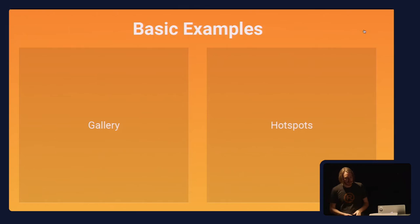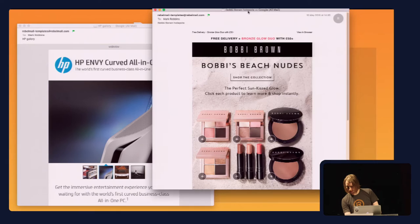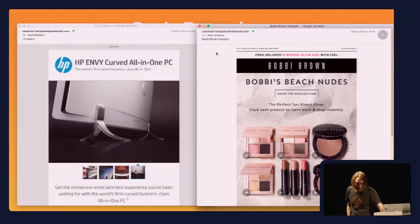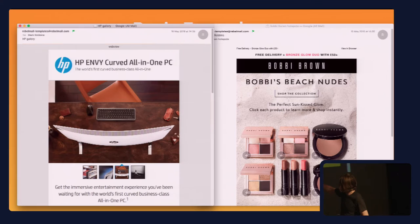Here's a gallery and some hotspots. The gallery has four radio buttons, one for each of the images. You check the radio button and it changes the image. Each one corresponds to an image — it changes the image and also changes the highlighting on the thumbnails.